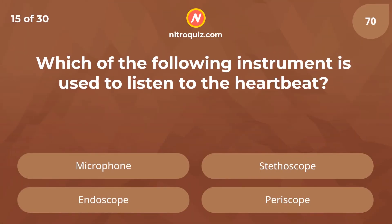Which of the following instruments is used to listen to the heartbeat? Answer is stethoscope.